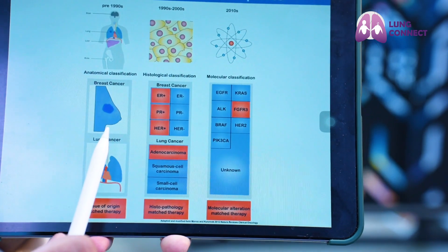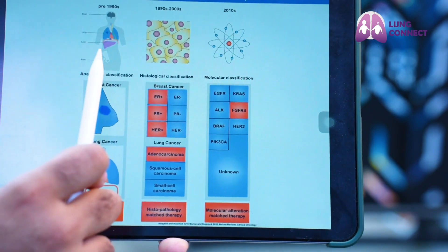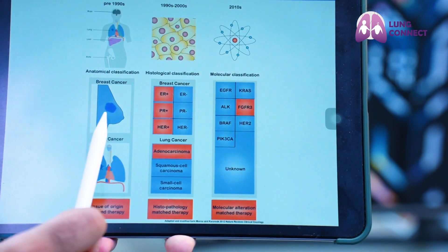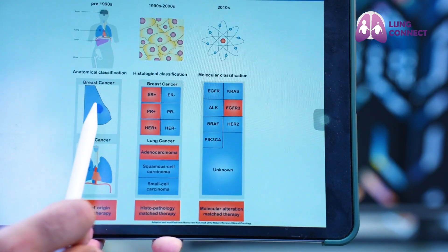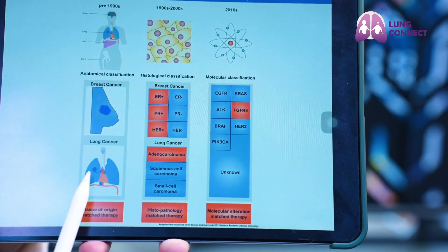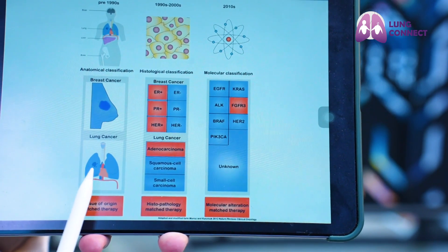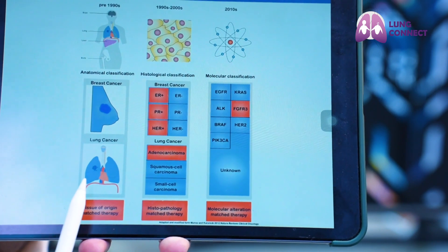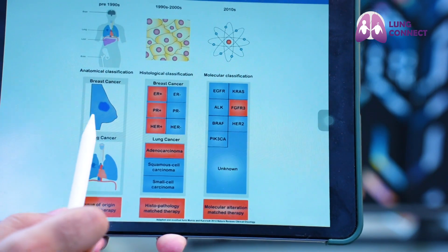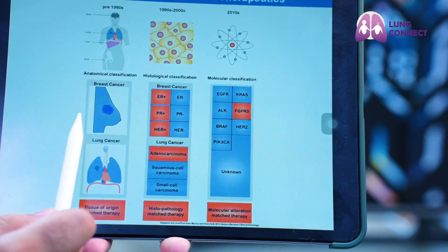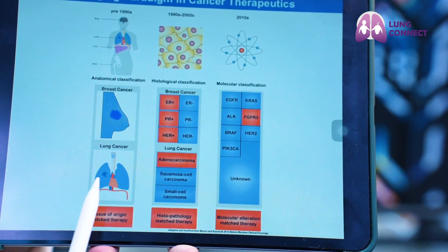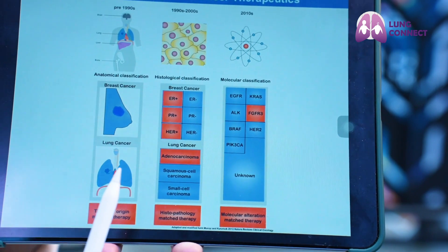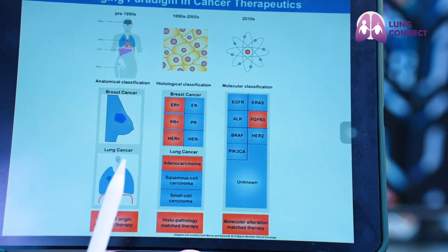Before the 1990s, cancer used to be classified based on anatomical location in the body. For example, if a cancer was coming from breast tissue, we used to call it breast cancer, or if it was coming from lung tissue, we called it lung cancer. All therapies were decided based on anatomical location — if the tumor was on an easily accessible surface, surgery was opted for; if not accessible, there were not many options available in that earlier era.